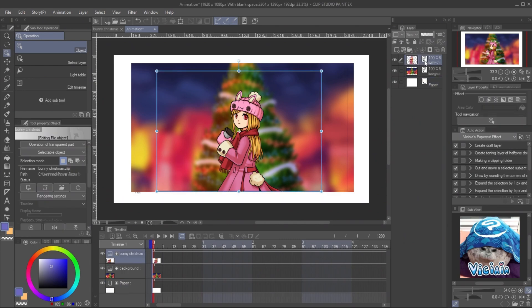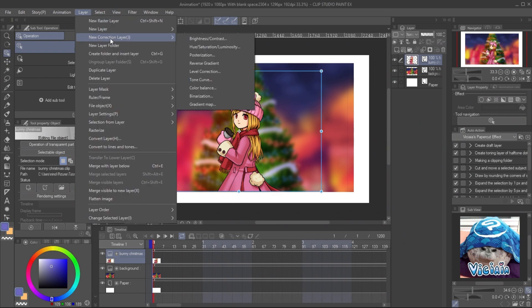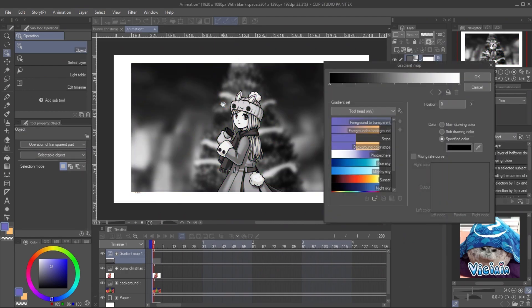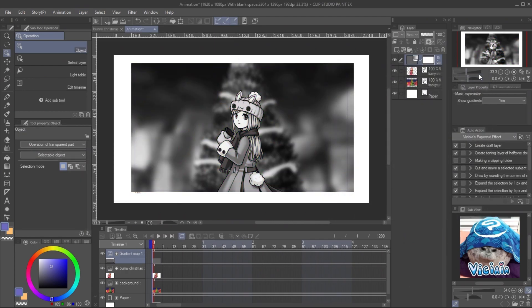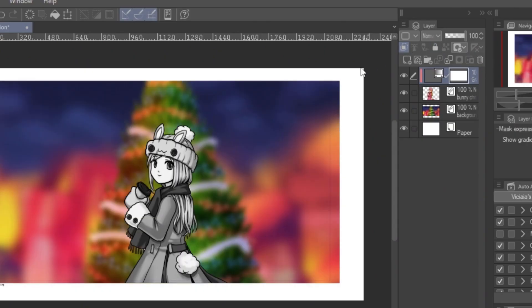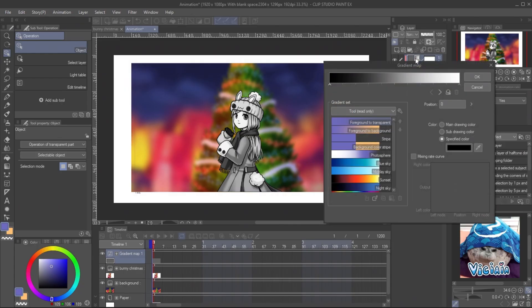I will add the ambient light first with color correction layer. Select the character layer. Go to Layer, New Correction Layer, and Gradient Map. Click OK. You can see the correction layer will appear above the character layer. We want the effect to apply only on the character. Click the Clip Layer icon to clip it on the character object layer.